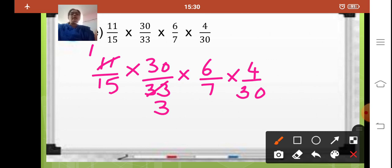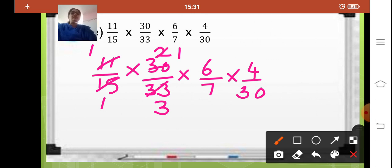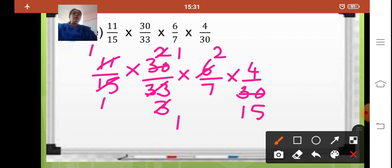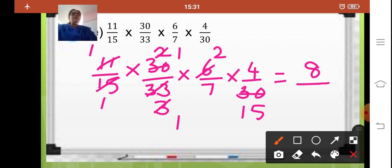Now 15 and 30 — 15 ones are 15, 15 twos are 30. Now 2 and 30 — 30 is divisible by 2. So 2 ones are 2, 2 fifteens are 30. Again here 3 and 6 — 3 ones are 3, 3 twos are 6. Now 2, 4, 7, and 15 in the denominator — is there any other number which you can cancel? No. So directly multiply the numerators: 2 fours are 8. And multiply the denominators together — that is 15 and 7, that is 105.